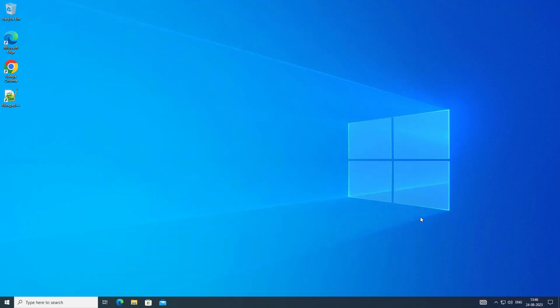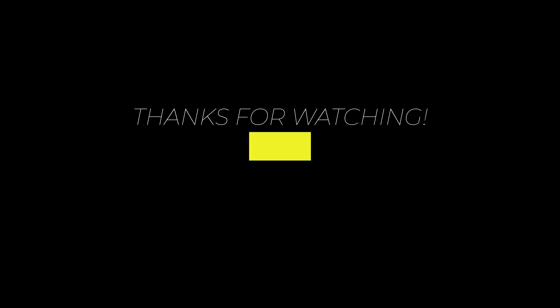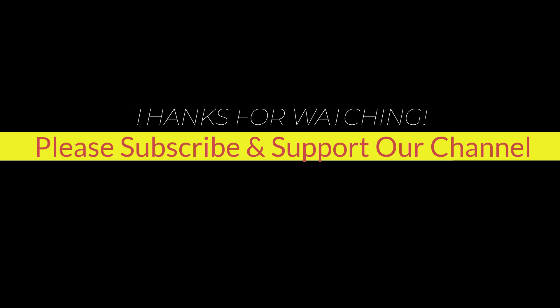I hope this tutorial helps you. Please like, share, and don't forget to subscribe to our channel. Thank you very much, see you in the next video.